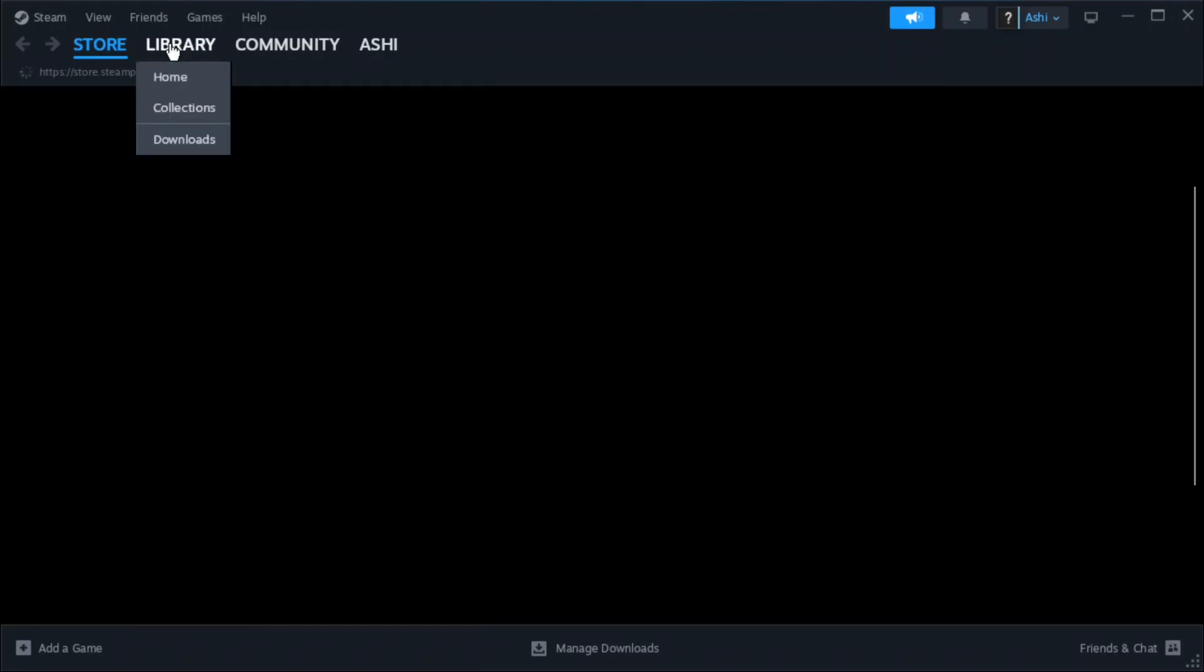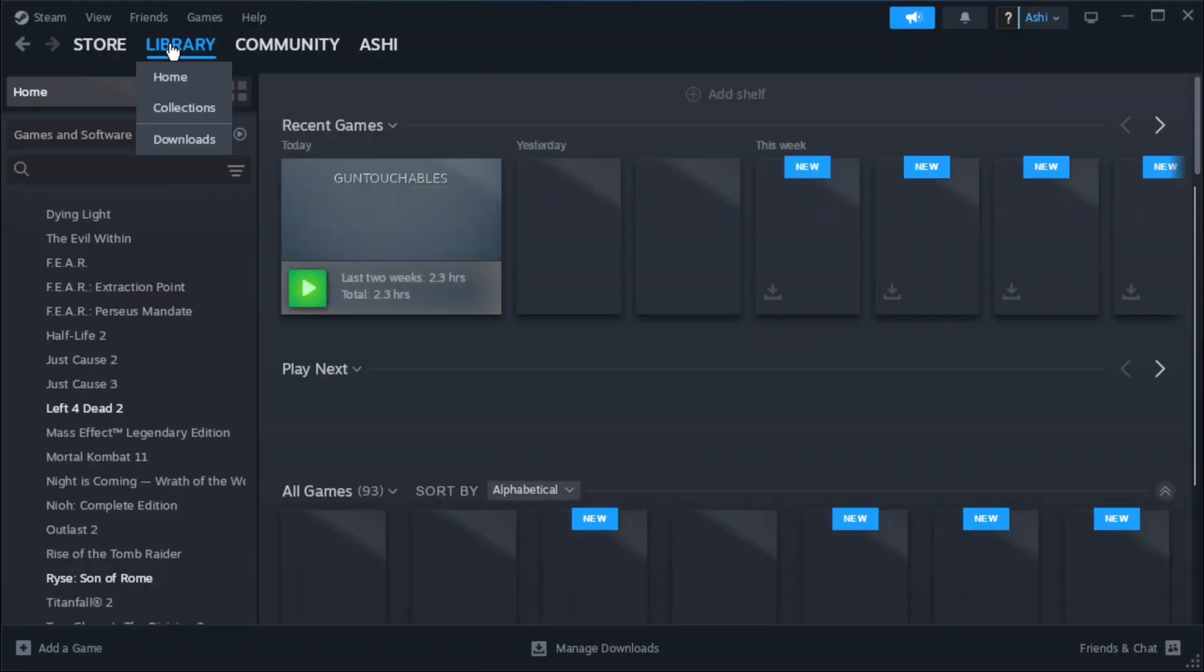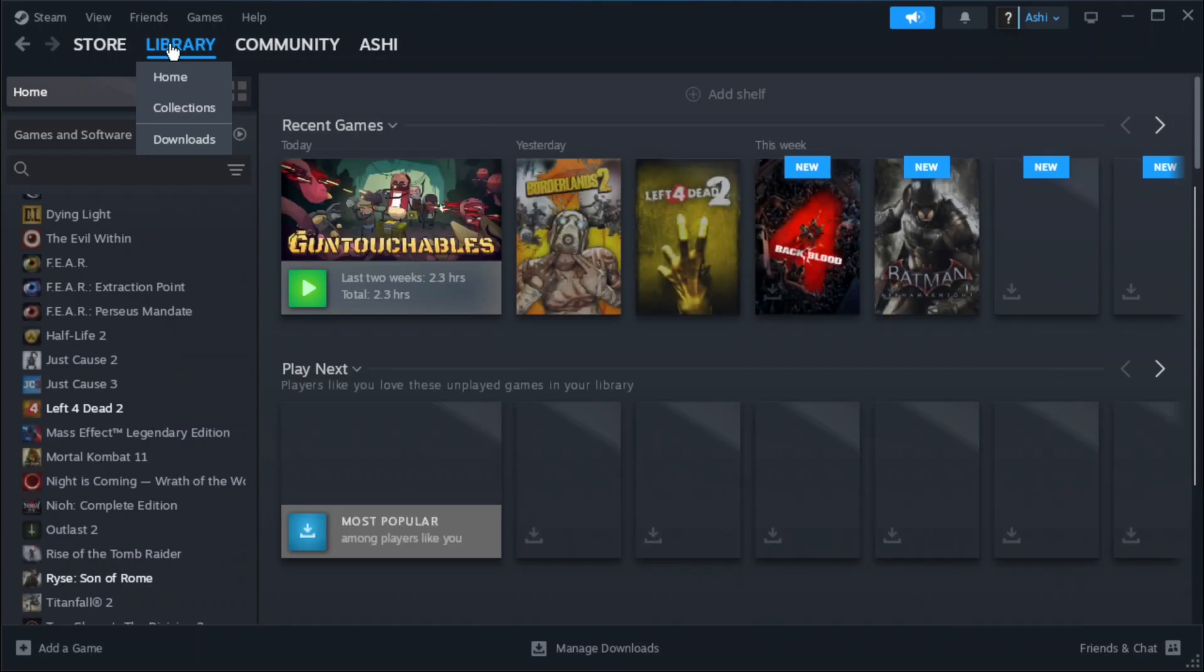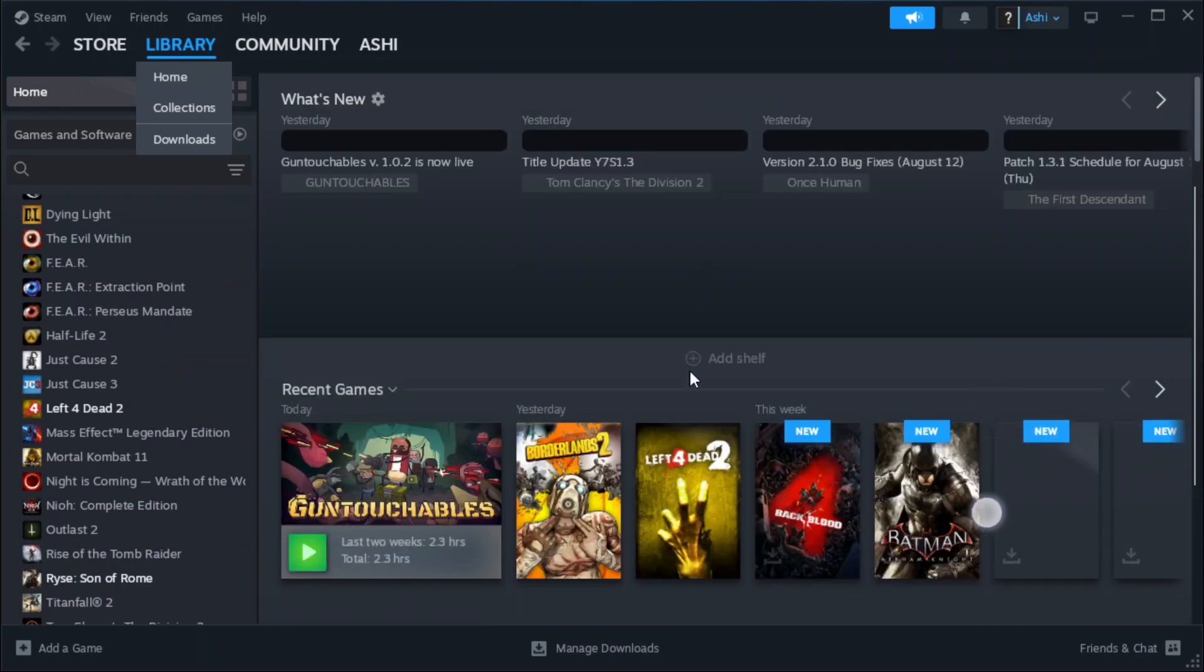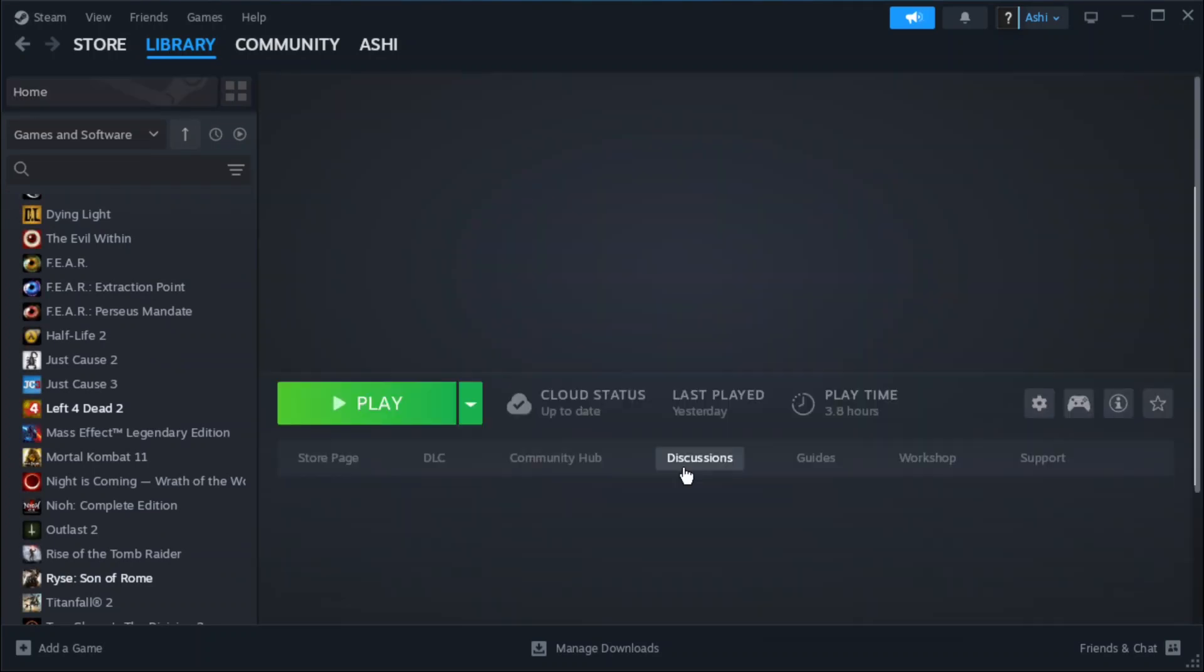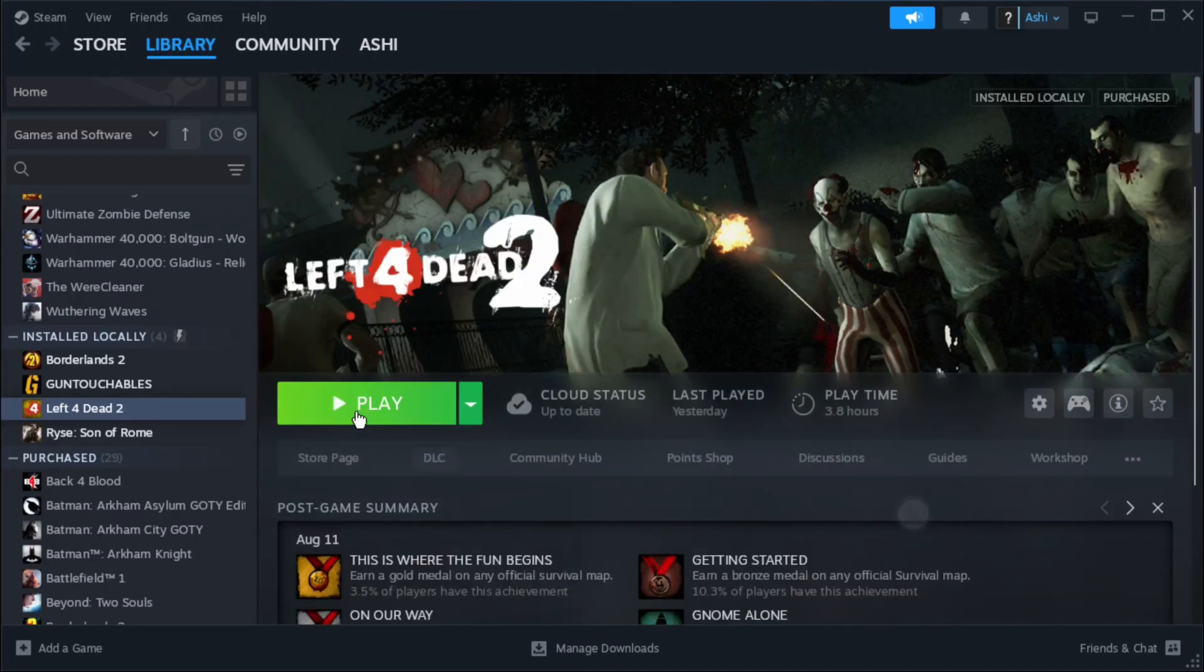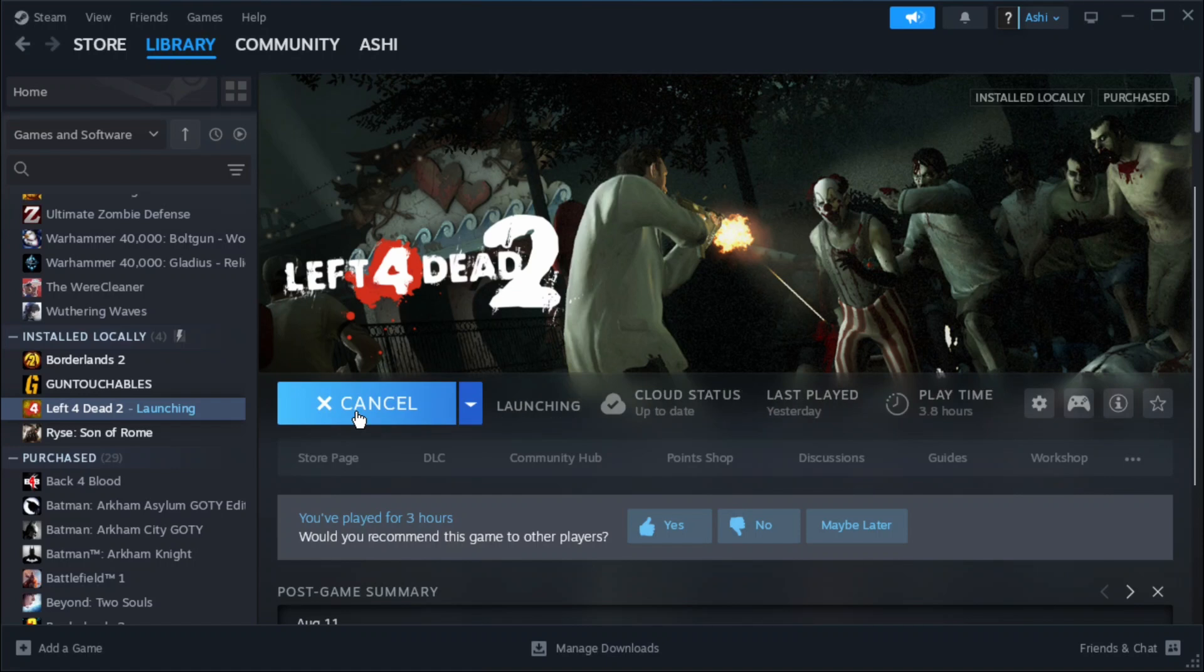Now I'm just going to go to my library and I should be able to see my games that are installed. I'm going to select left for dead 2 because I know that's the one that works inside proton and I'm just going to load the game like I normally would inside steam on a pc or mac or whatever.